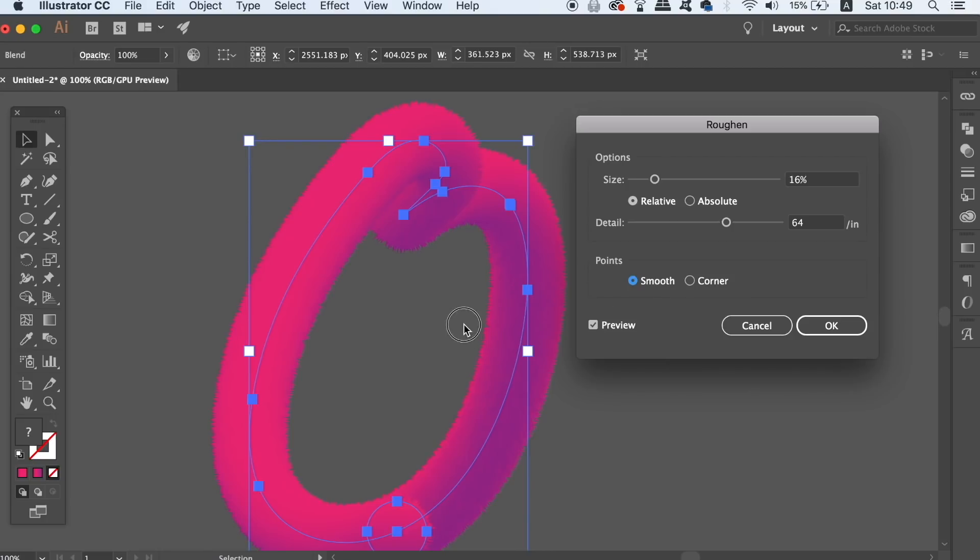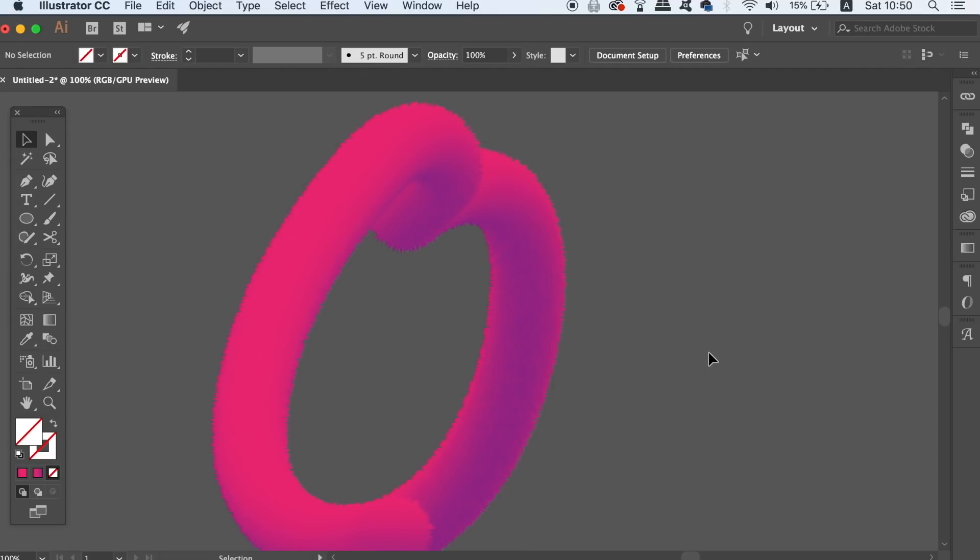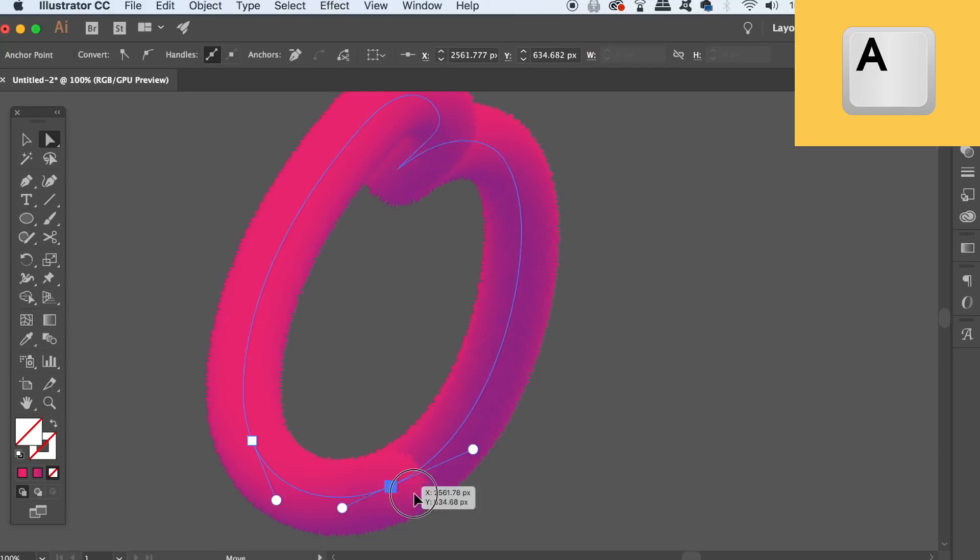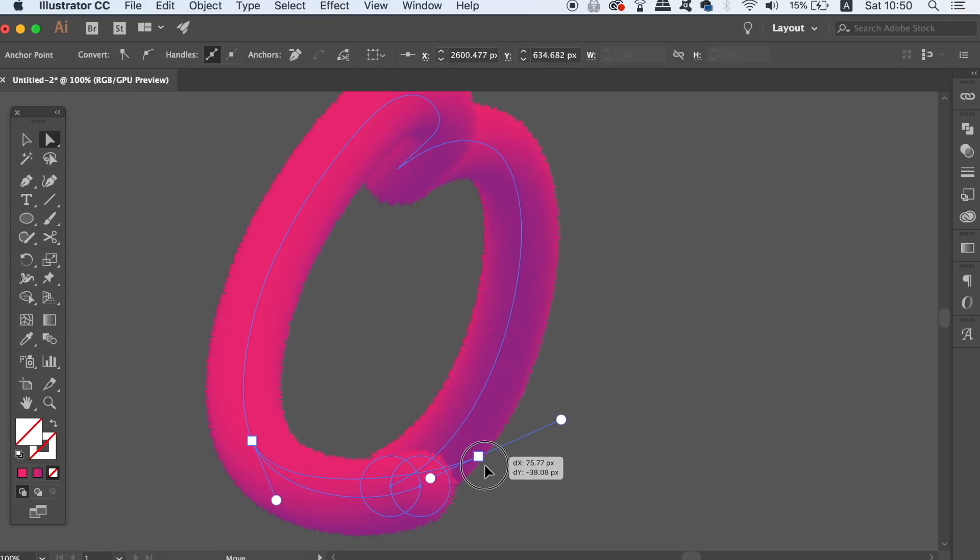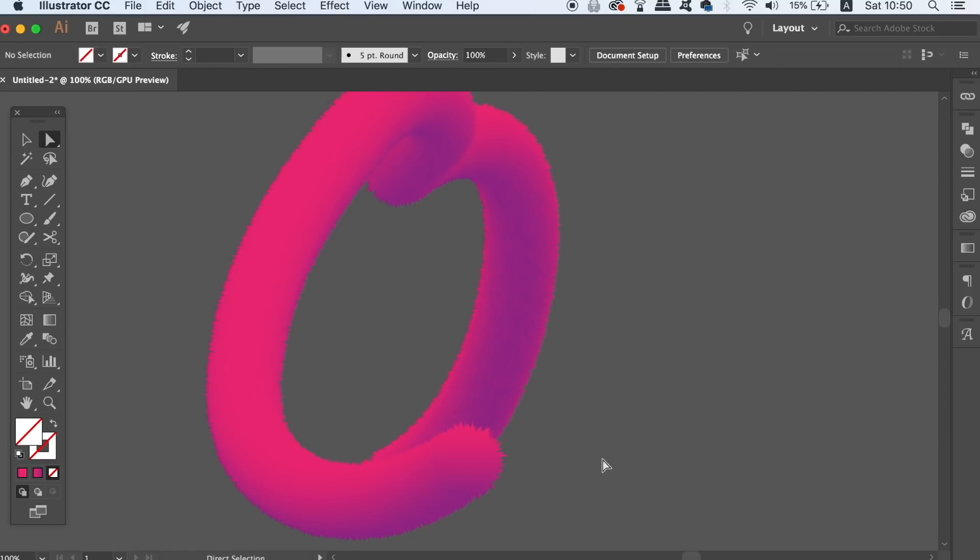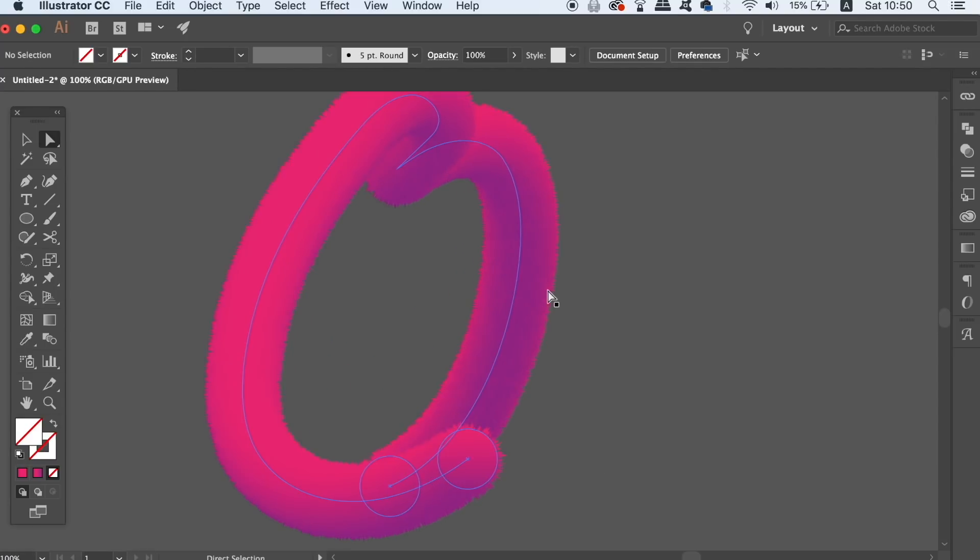You can also use the Direct Selection tool to manipulate the path where it was broken. And this could provide for some really cool text effects in Adobe Illustrator. Now place your design over the top of the background to show it off properly.